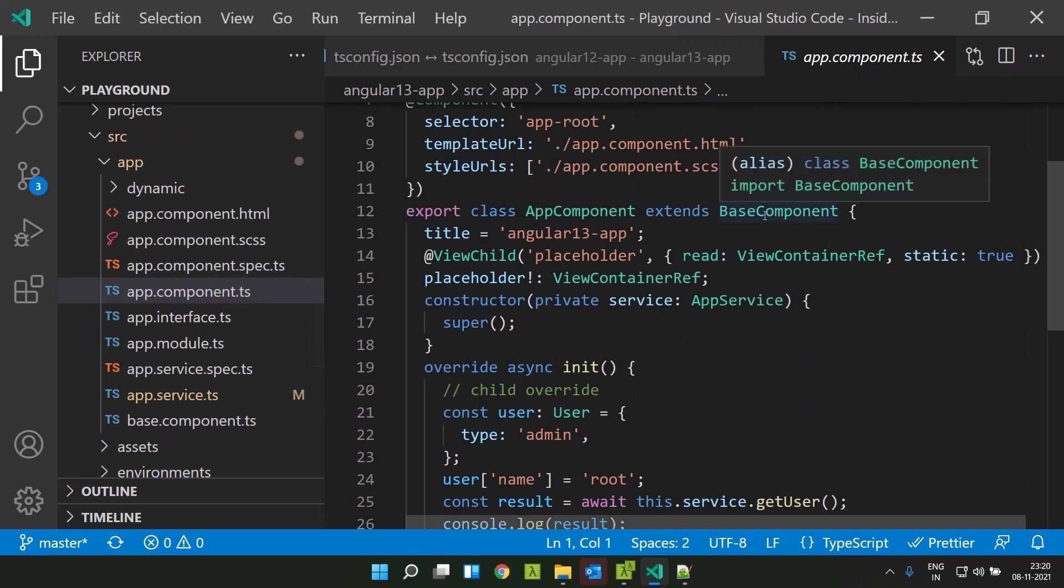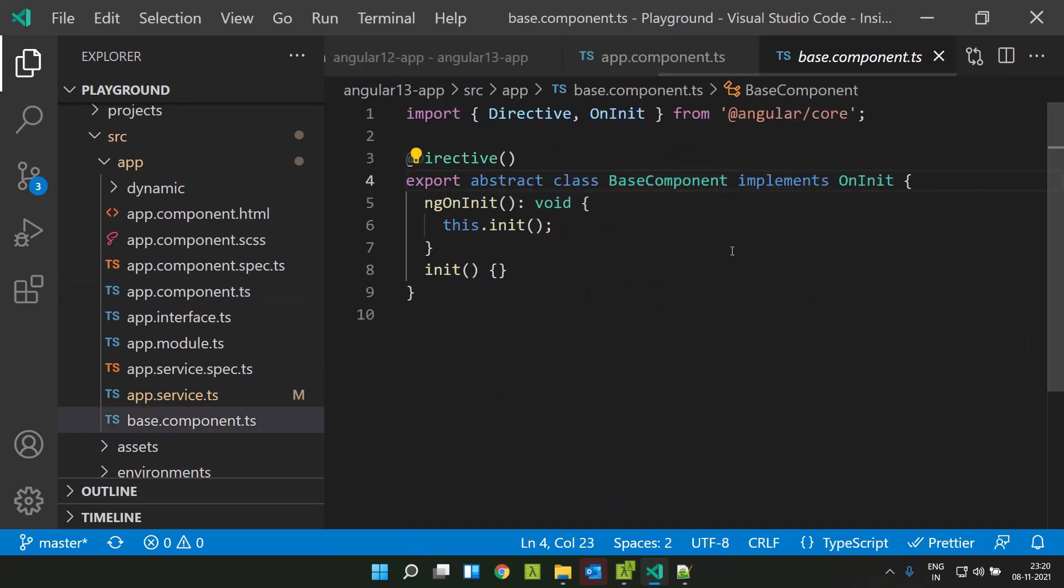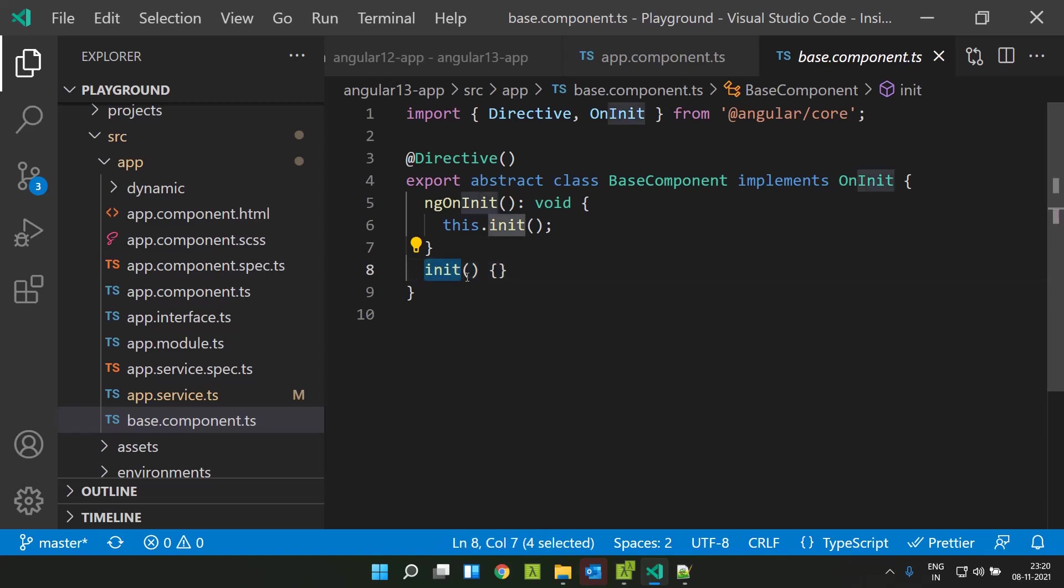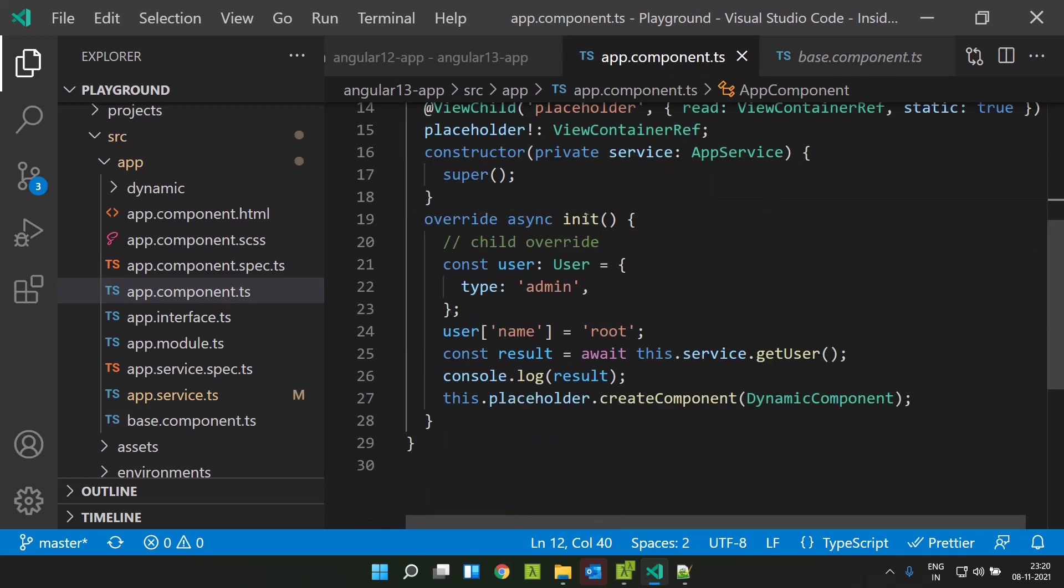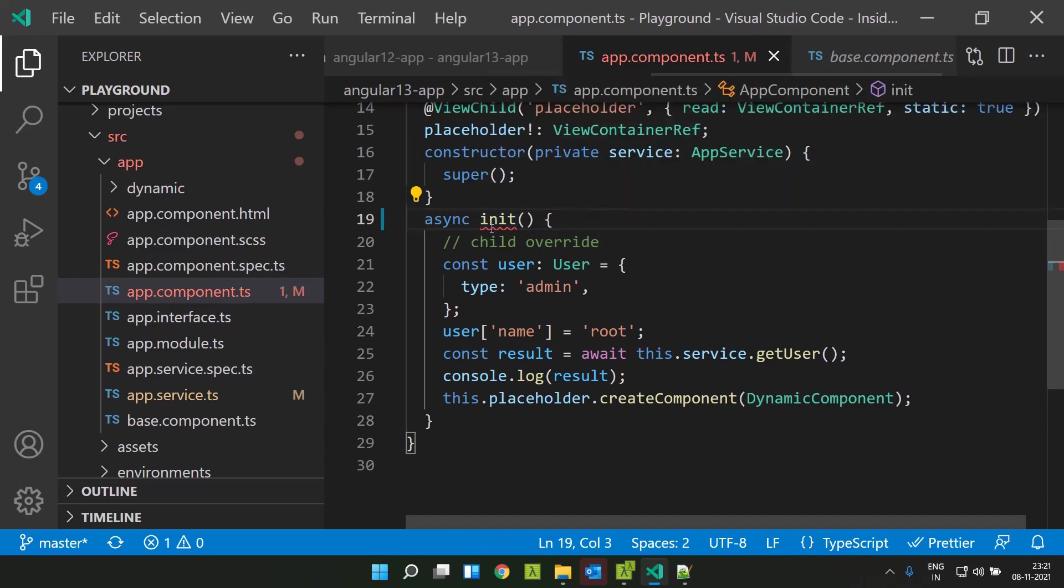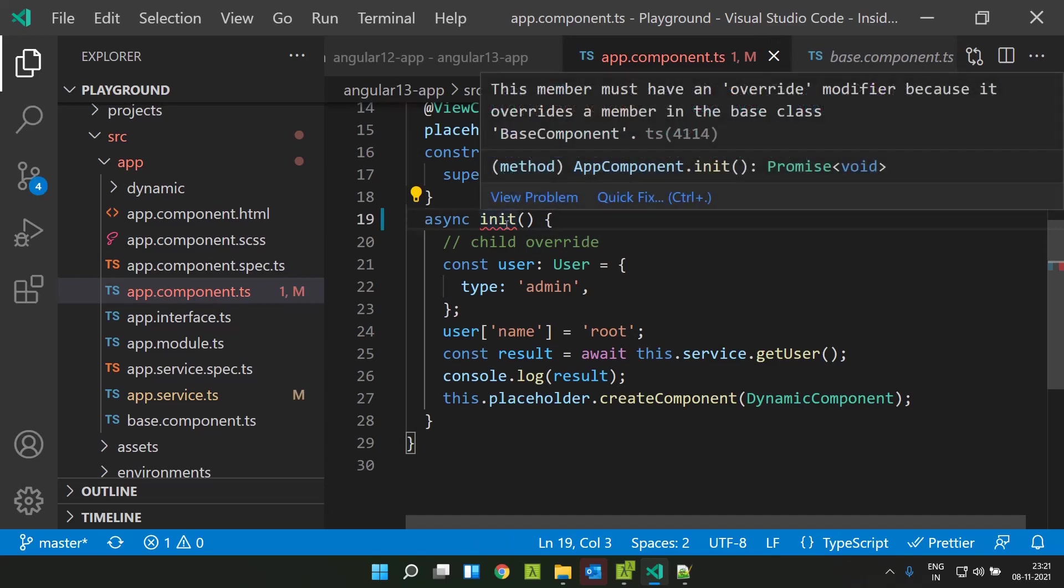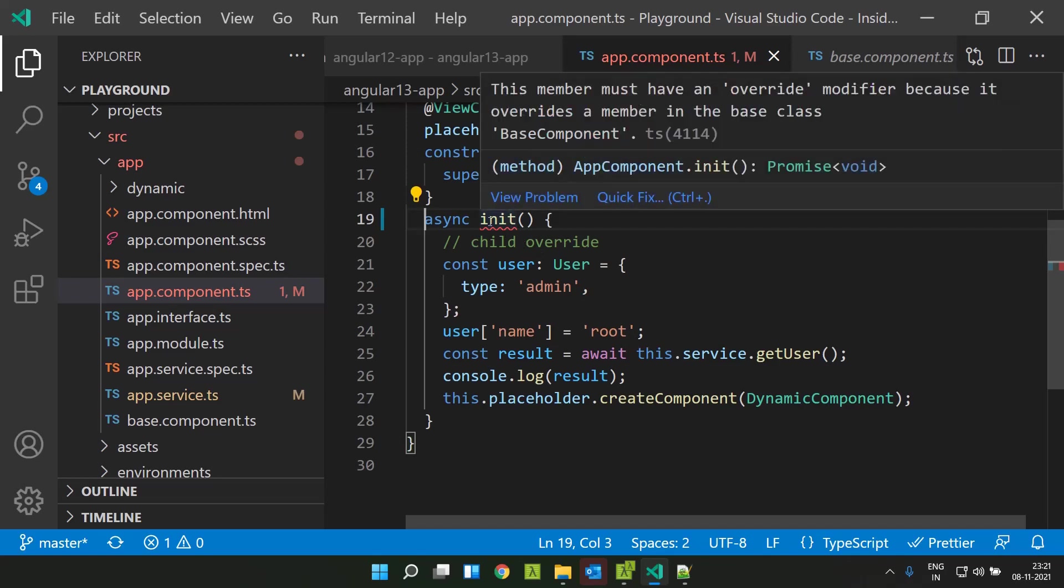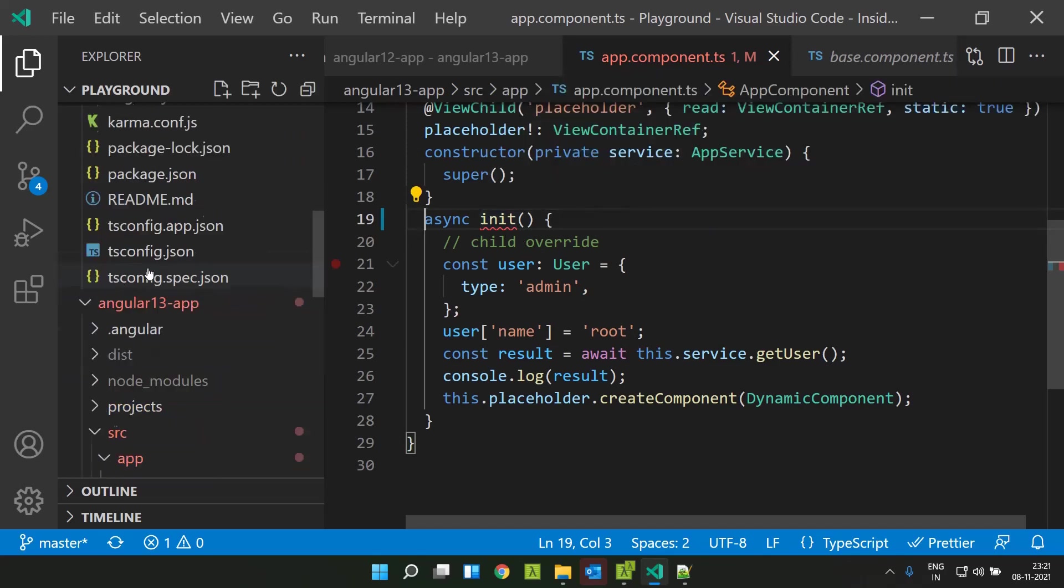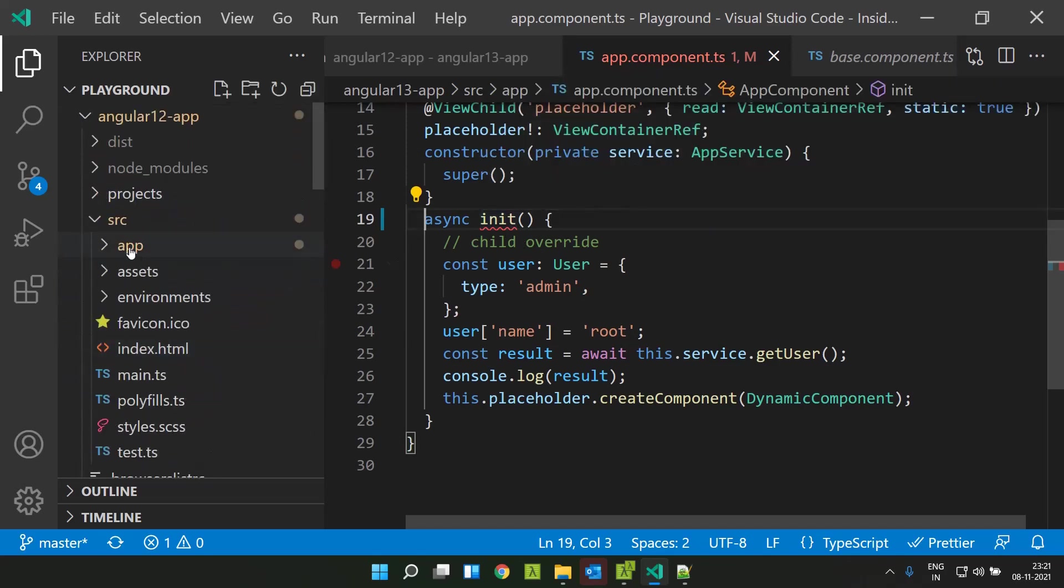Normally in our applications we might be using some base components. There is a scenario where we have a method that is implemented in our base class. In this case, I have created a method called init and this base component I am extending in my app component. Here in my app component as well, I am using a method called init and actually I am overwriting the base class method. Previously in Angular 12, if I do the same thing...